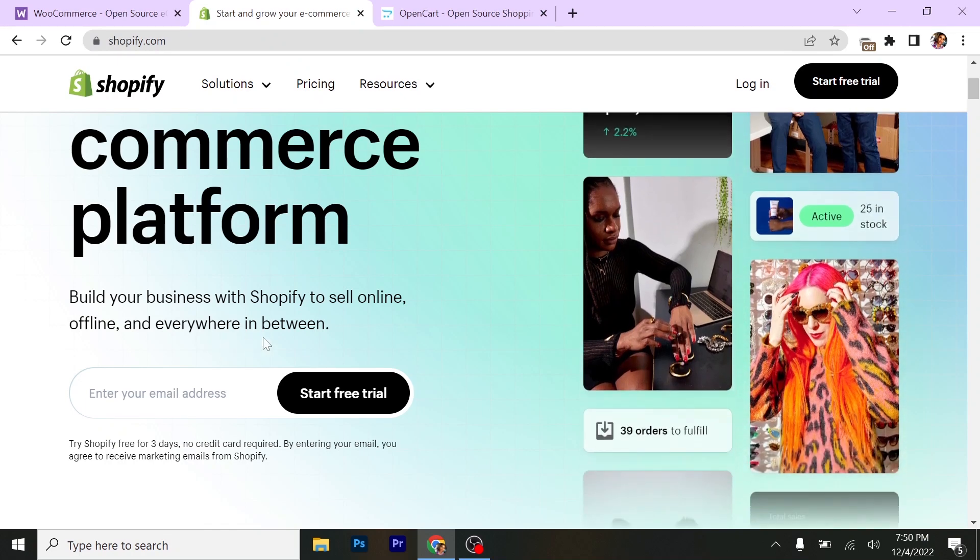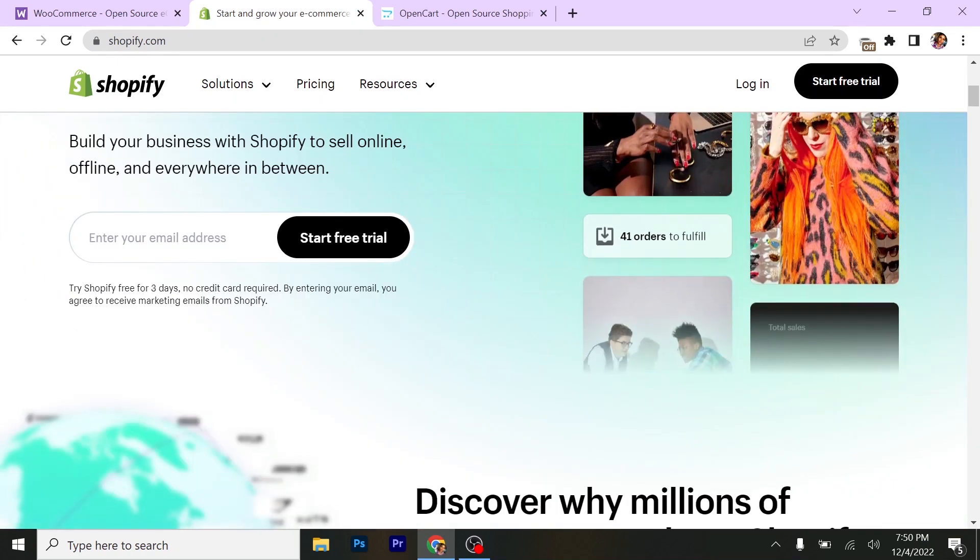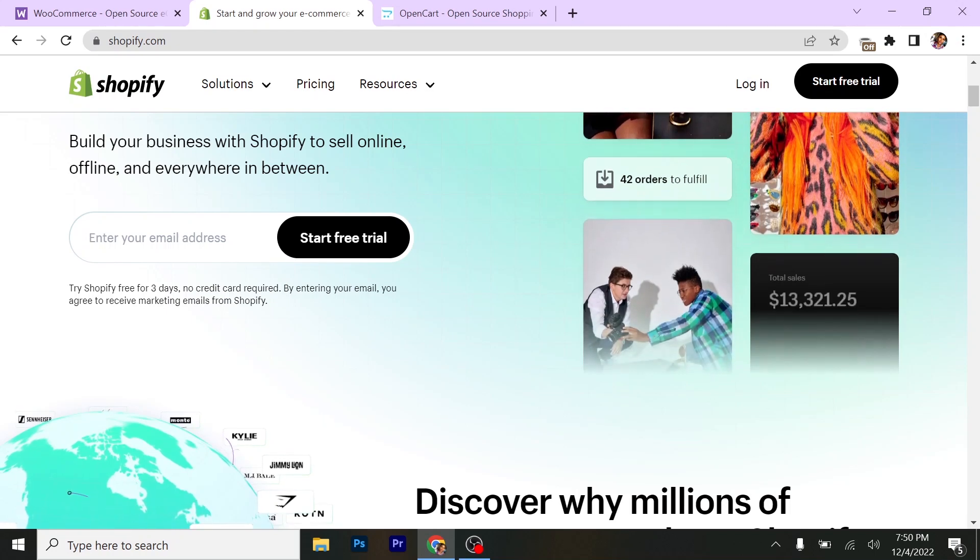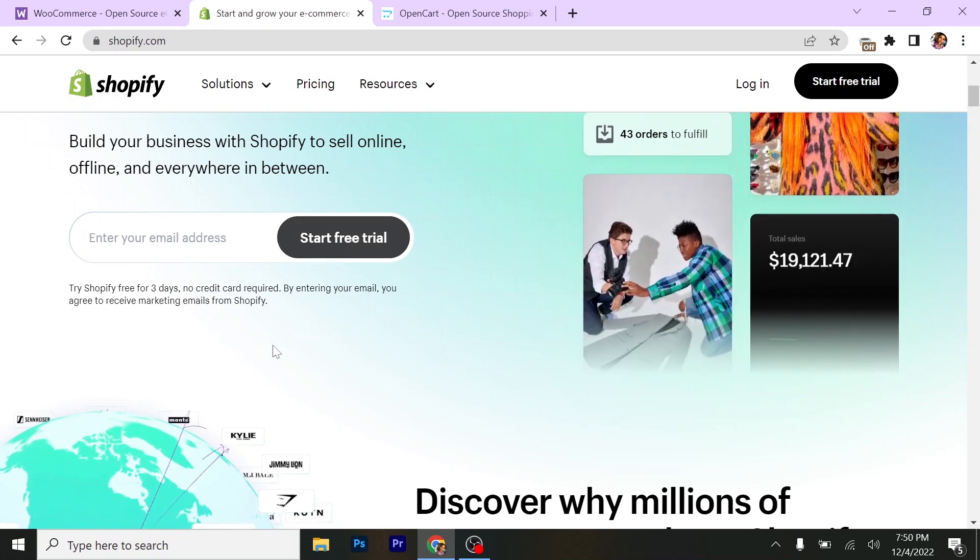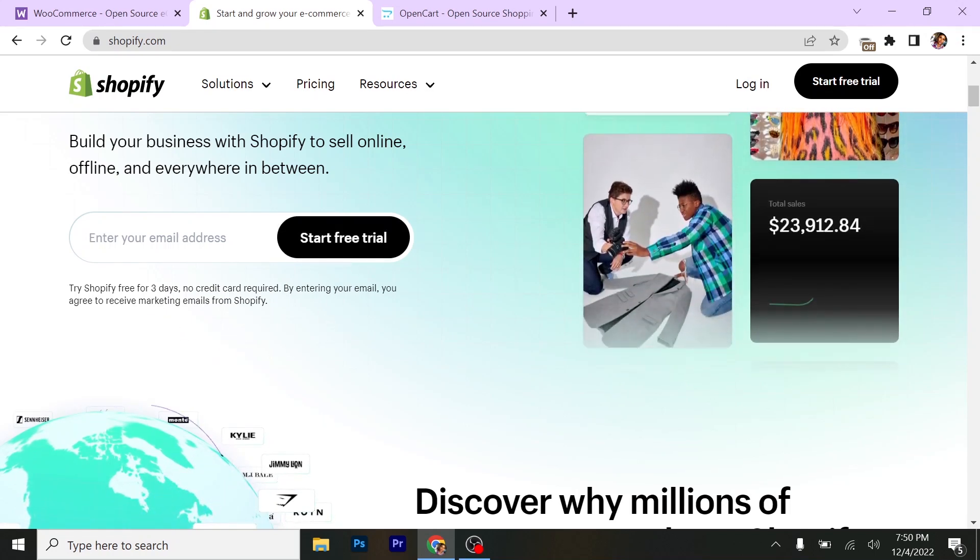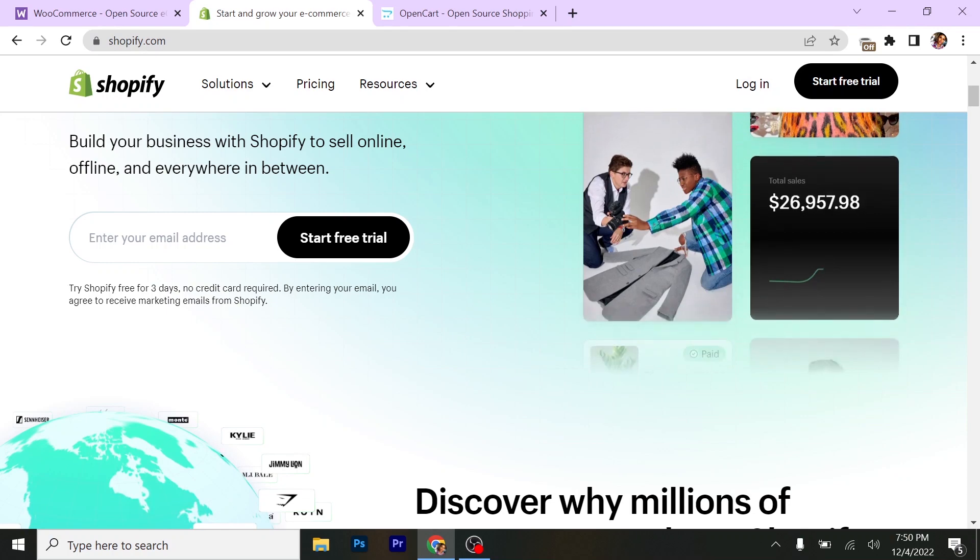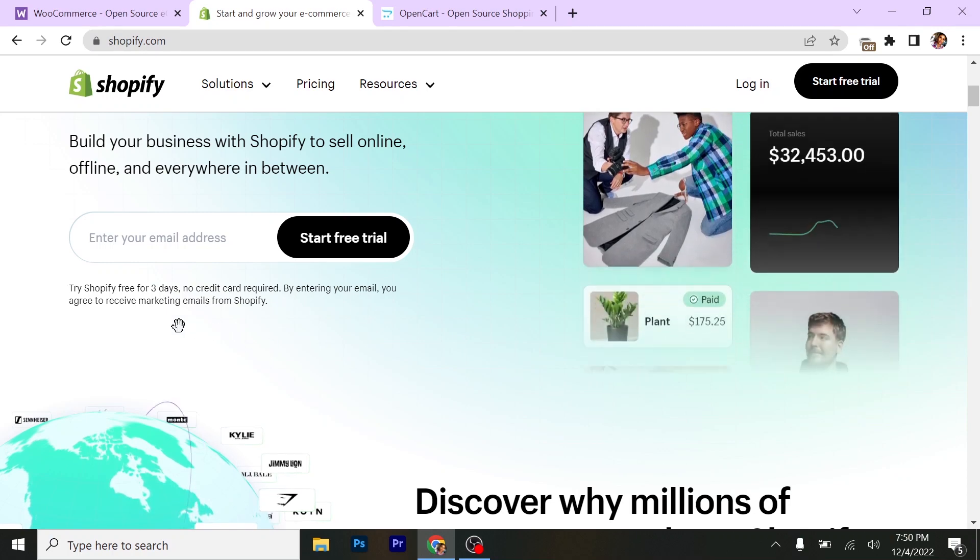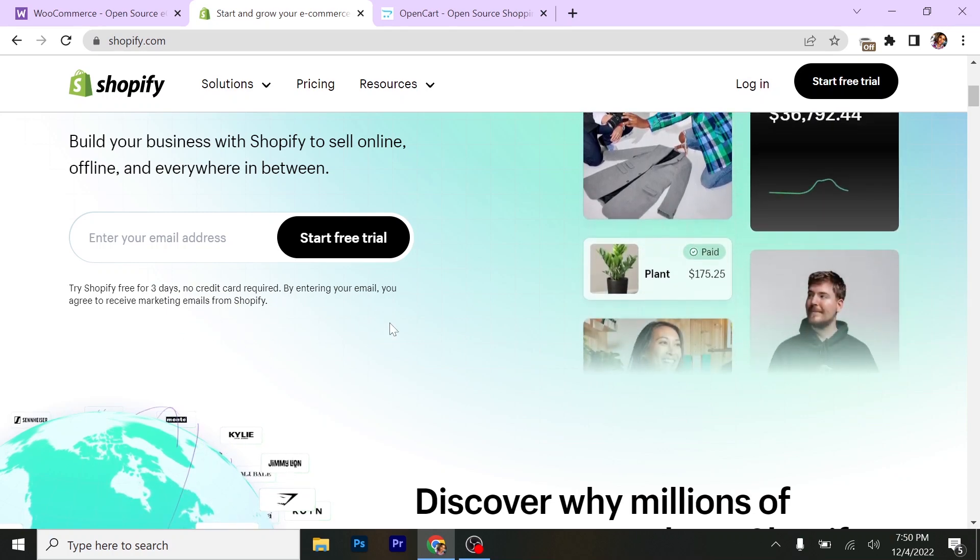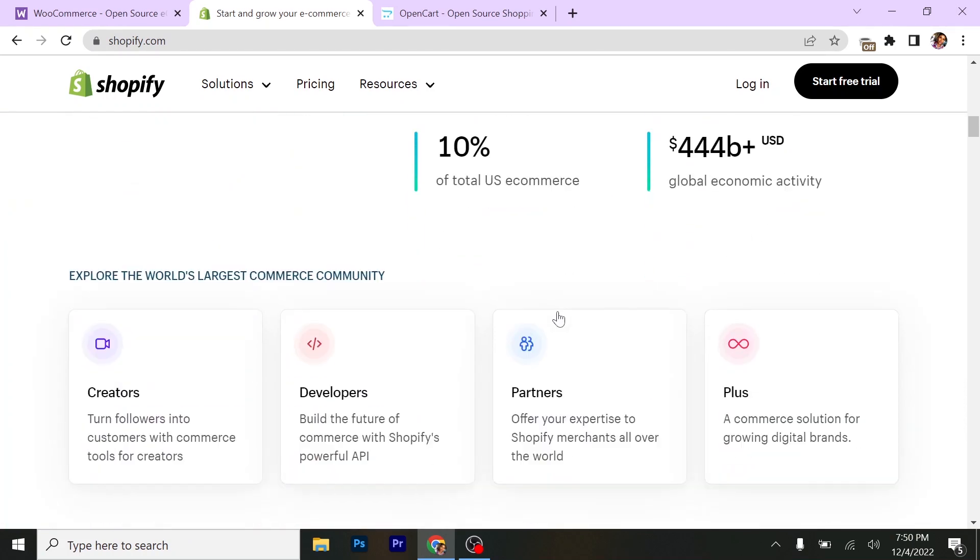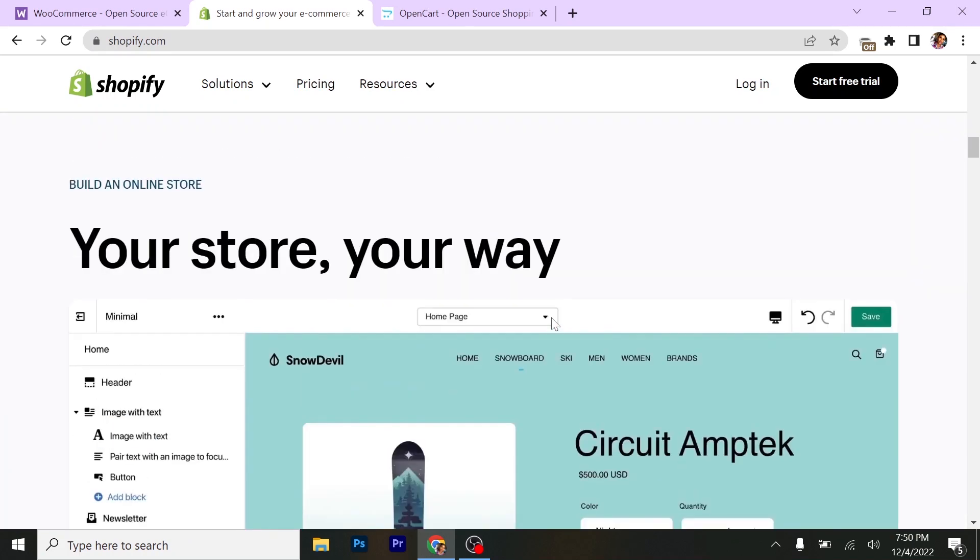If you just want to start a free trial, you can just put your email here then click on start free trial. That's it. Try Shopify for three days, no credit card required. By entering your email, you agree to receive marketing emails from Shopify. The platform is very bulky.